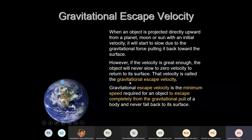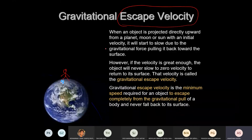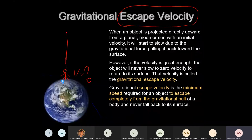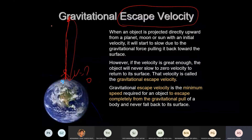Now: gravitational escape velocity. Let's say you stand on the surface of the Earth — what escape velocity is required? Escape means you jump and want to go away from the Earth at a speed such that you never return. That means you travel to the point where Earth's gravitational force becomes zero.